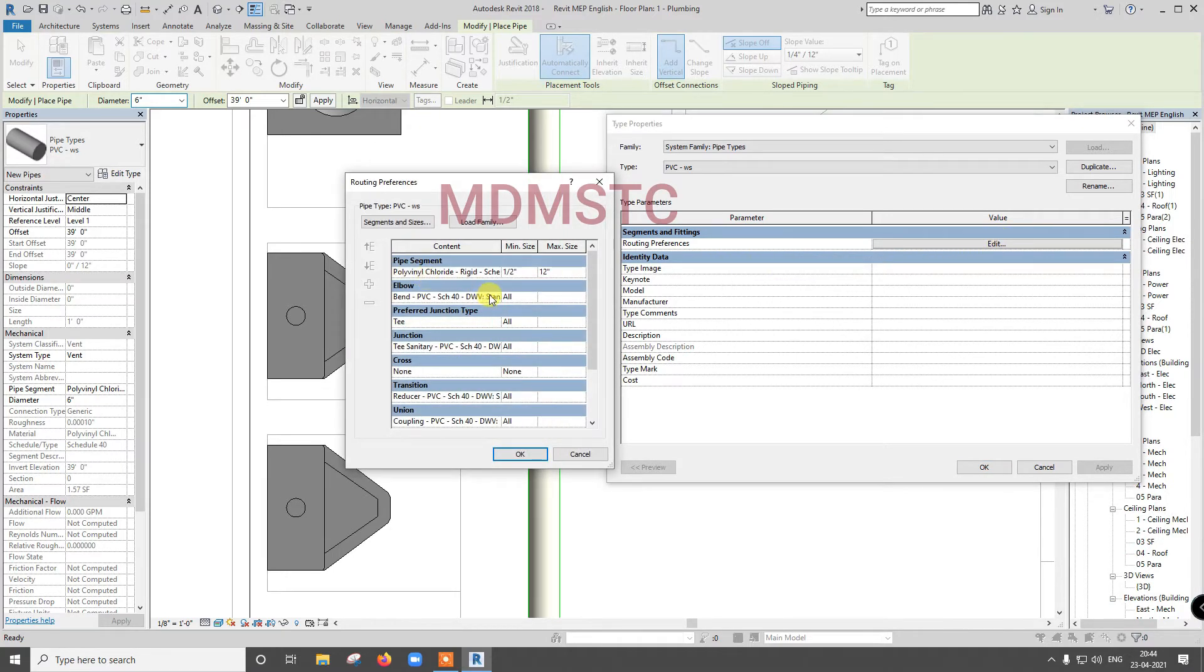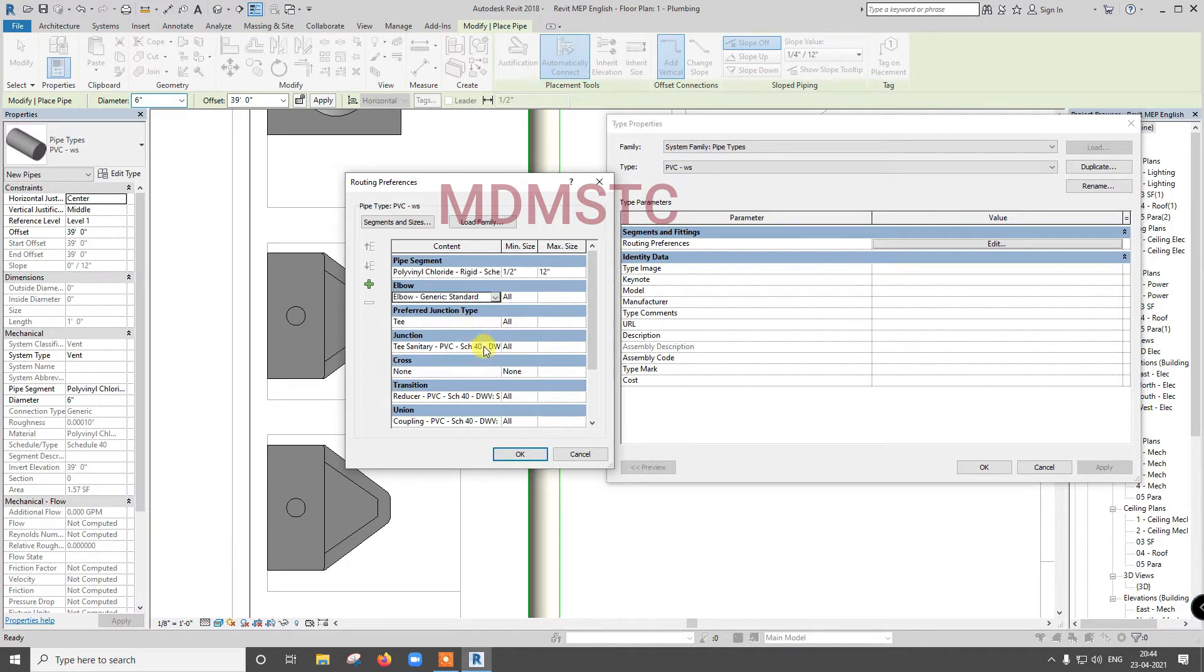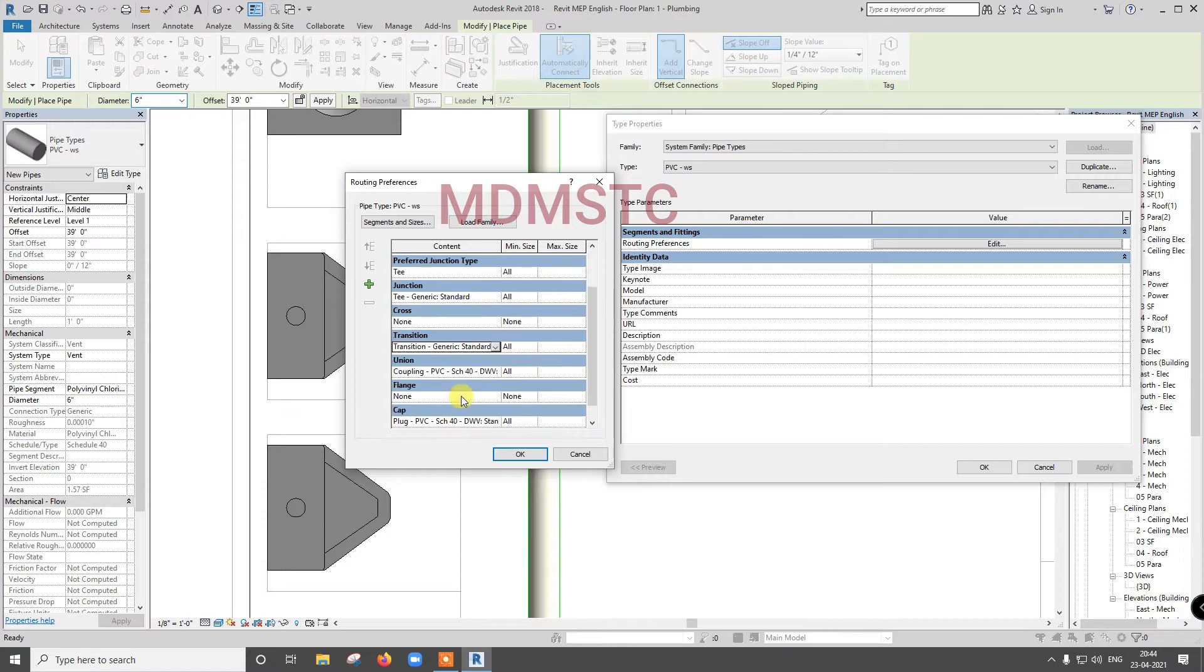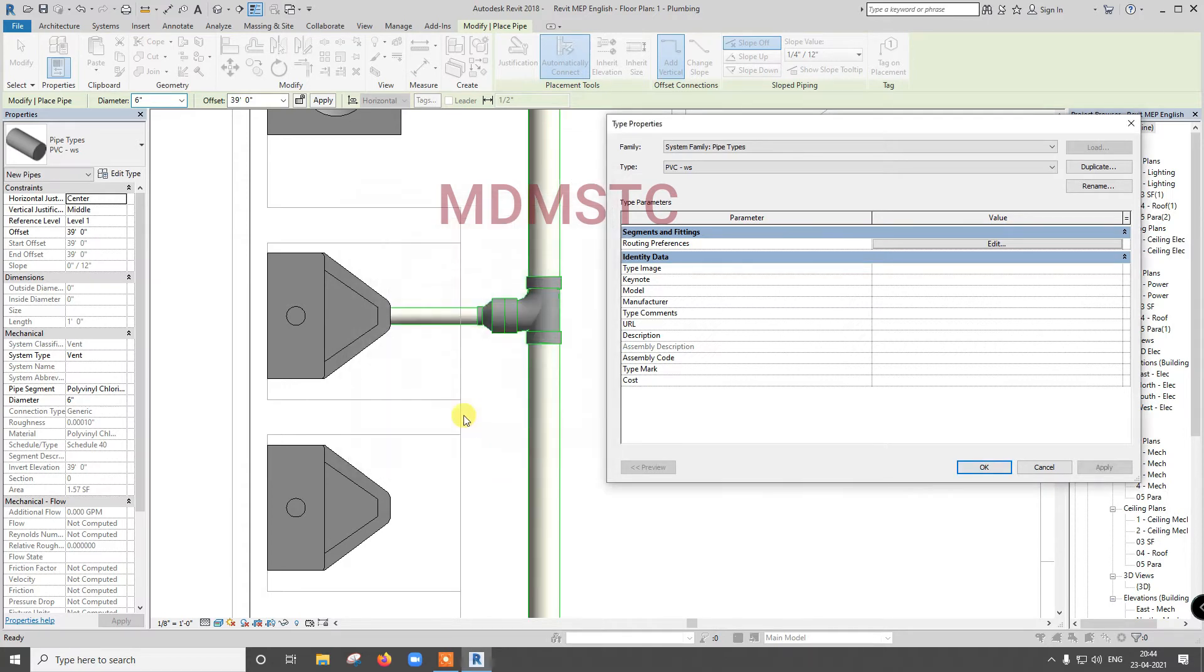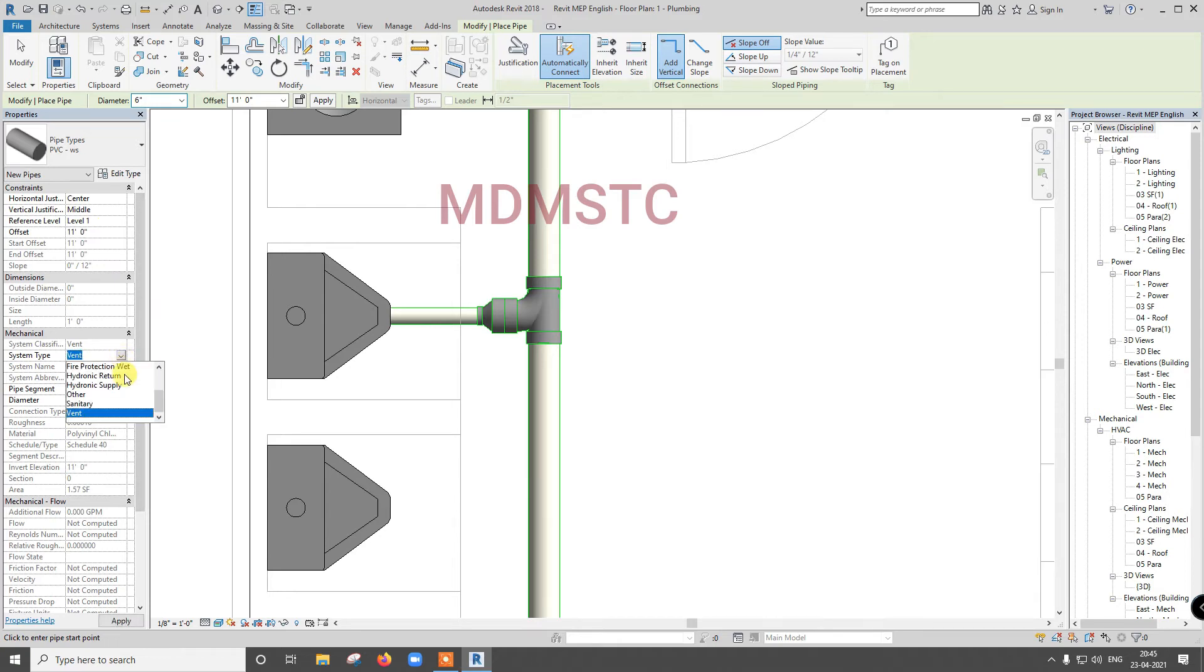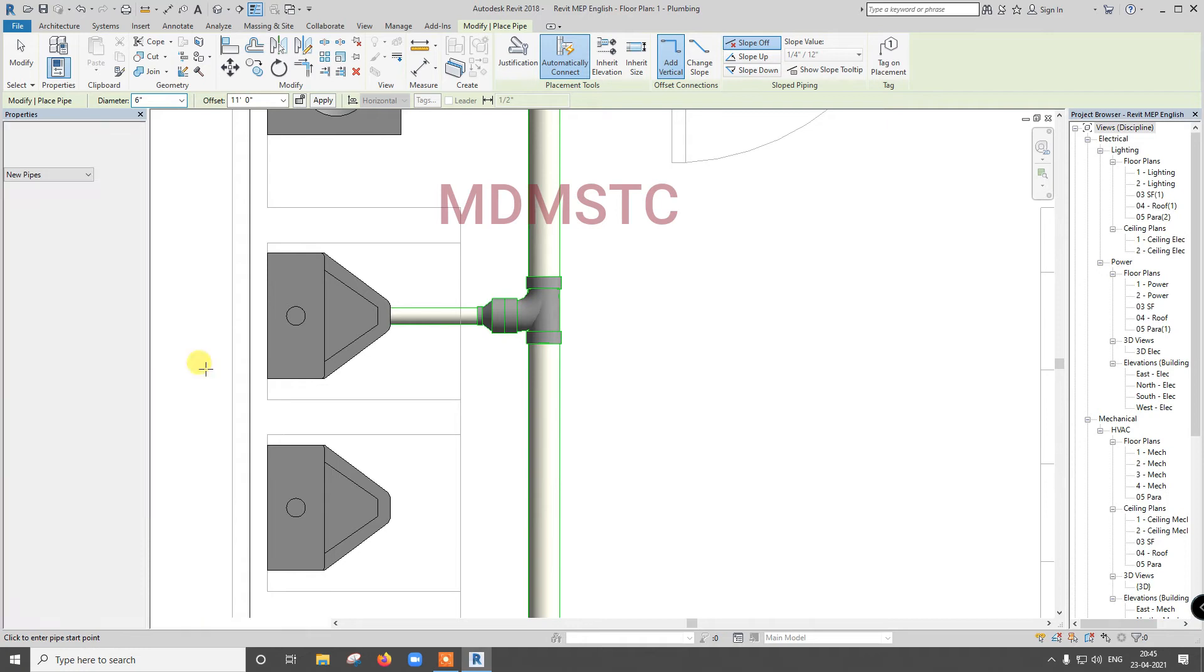Change it here, wherever DWV is there. For elbow DWV is there, so you change for generic standard. Don't forget to change to generic standard. So change like this, click okay. I am going to bring my water supply at 11 feet, that is at fault ceiling, and here go for domestic cold water. Size as here, just I will take it as 1 inch.